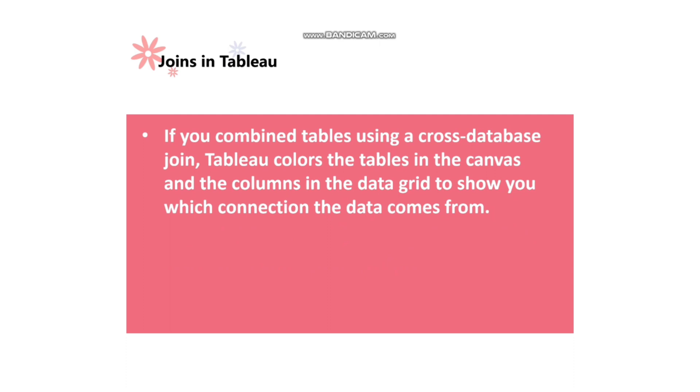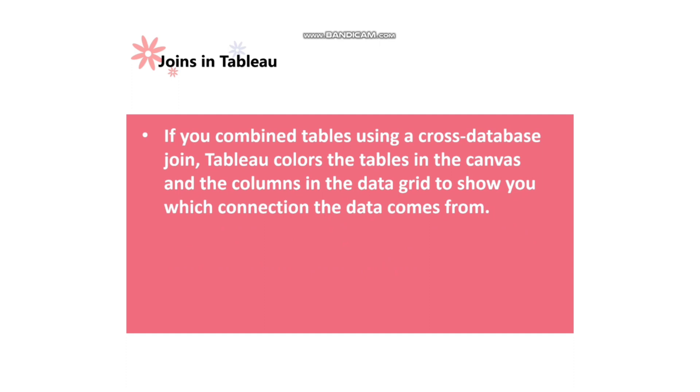If you combine tables using a cross-database join, Tableau colors the tables in the canvas and the columns in the data grid to show you which connection the data comes from. For example, if I'm joining a spreadsheet, Oracle data source, and a Teradata data source all three together, it will define each data source with different colors. Excel with one color, Oracle with another color, and Teradata with another color.